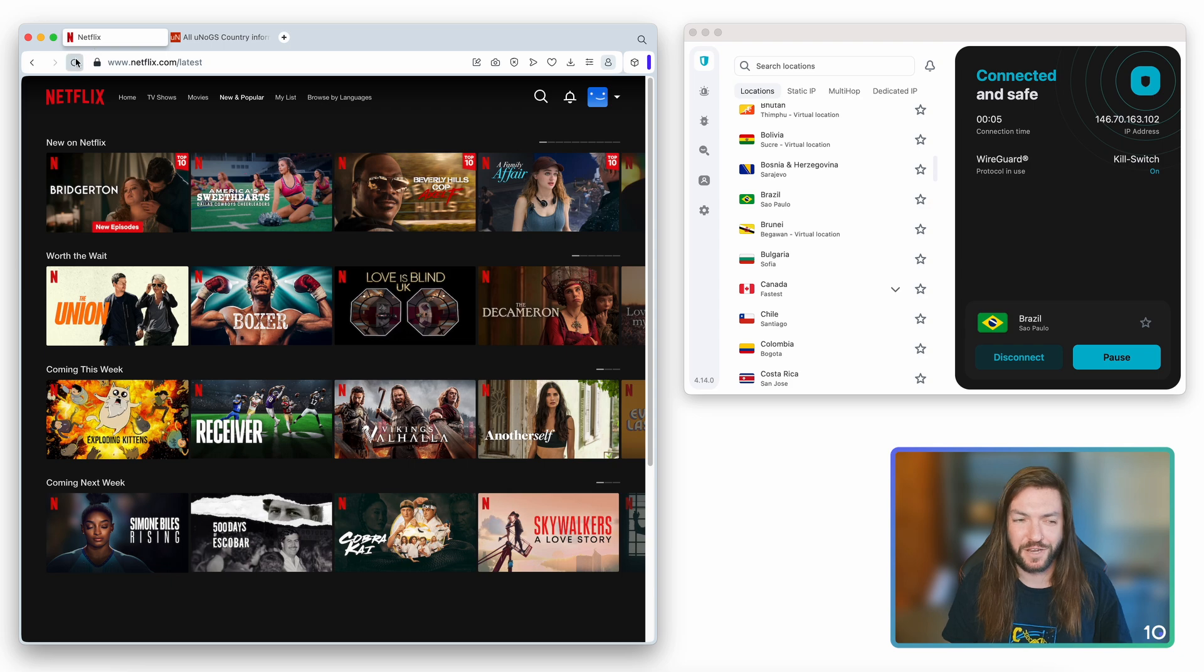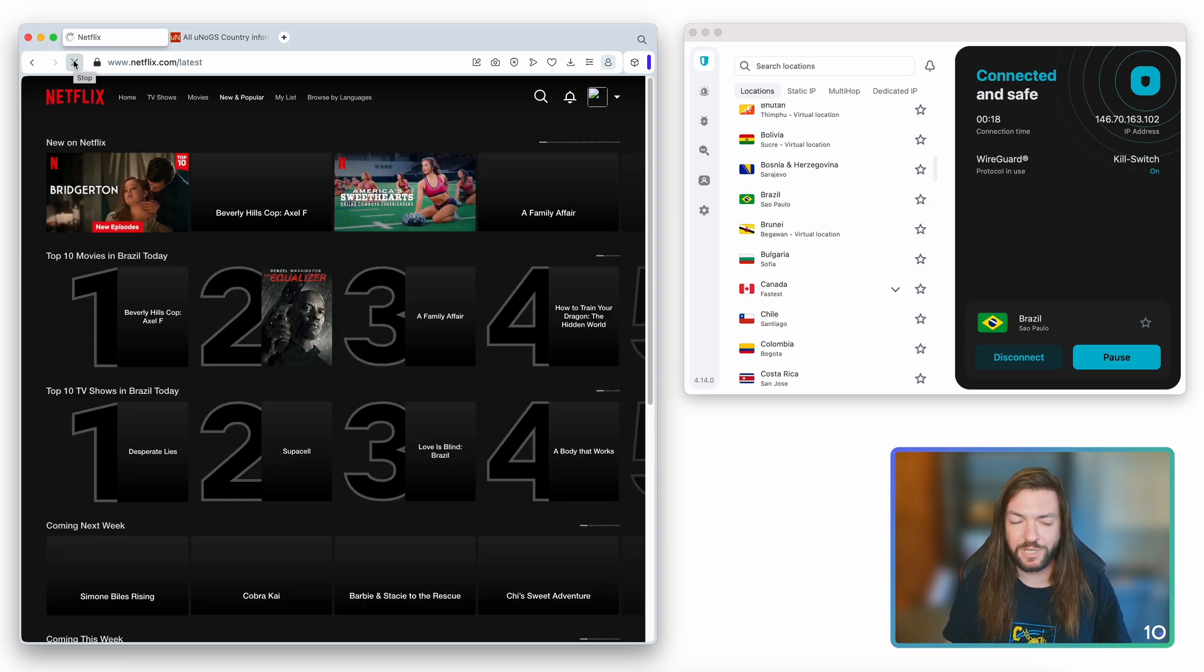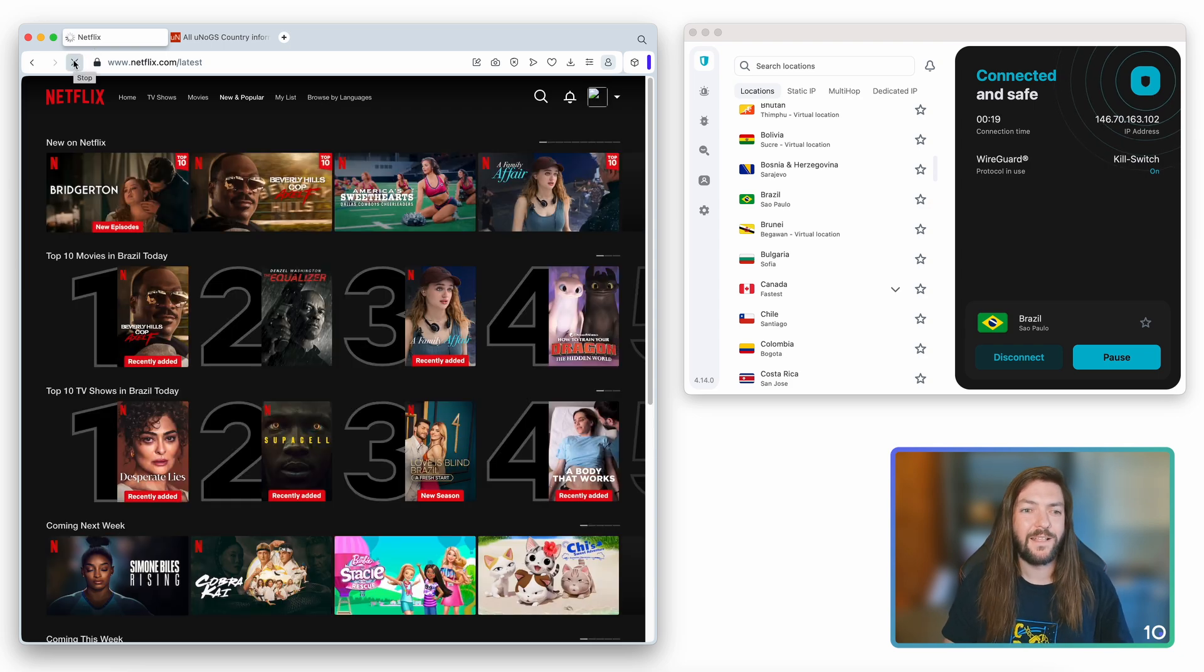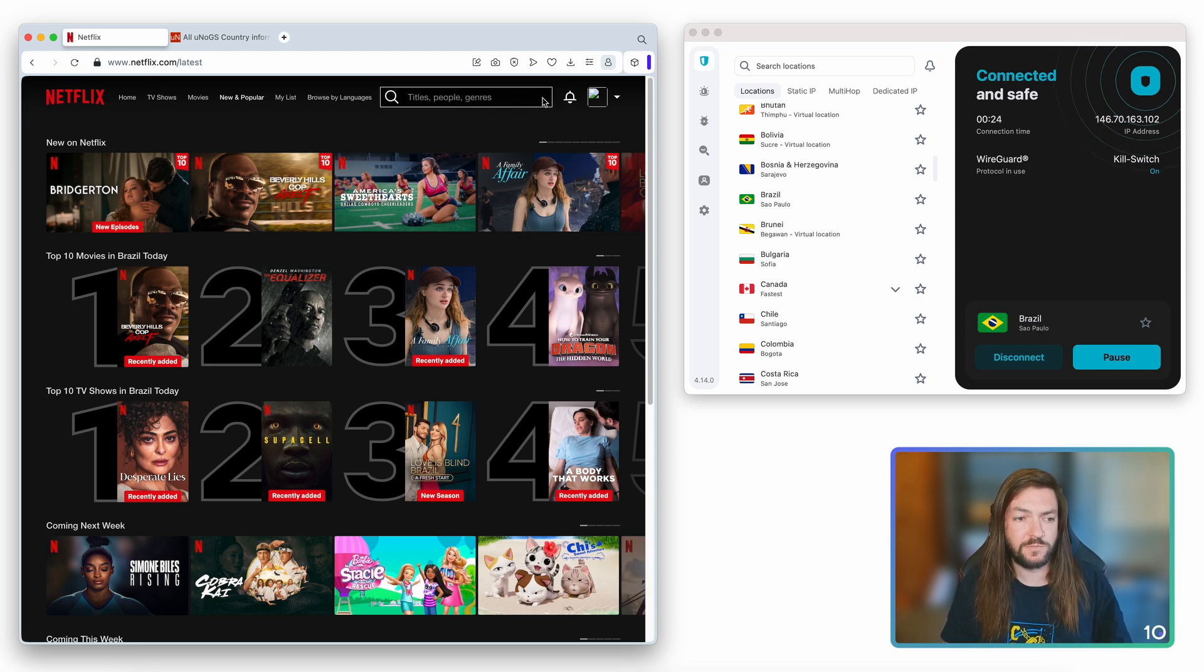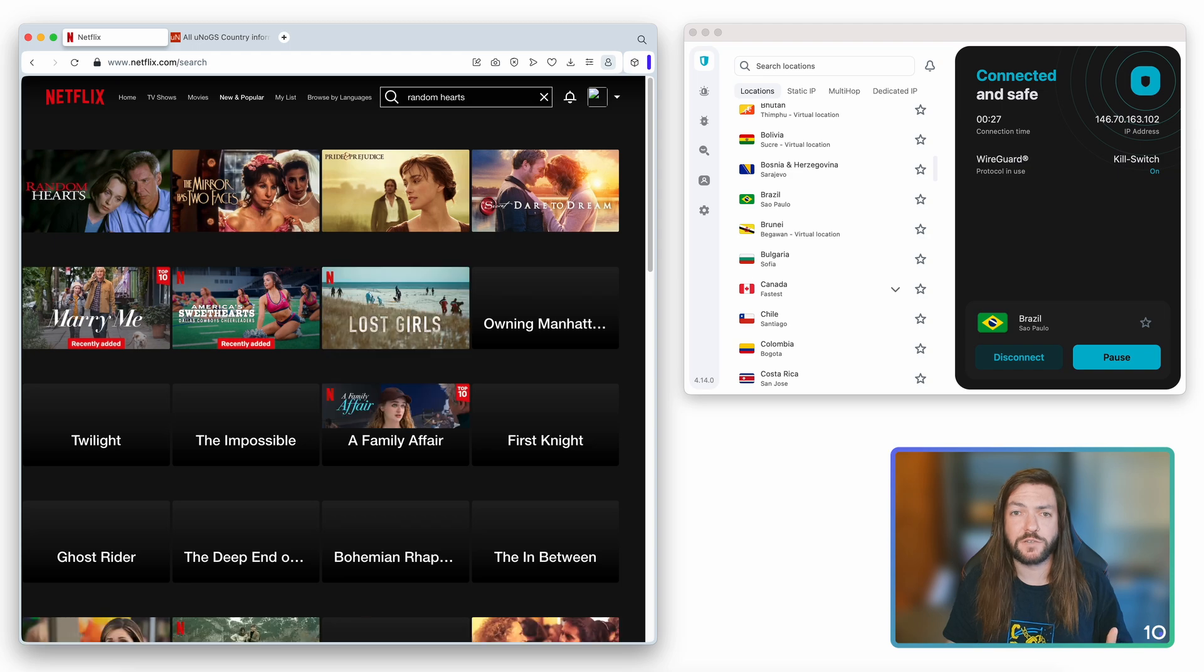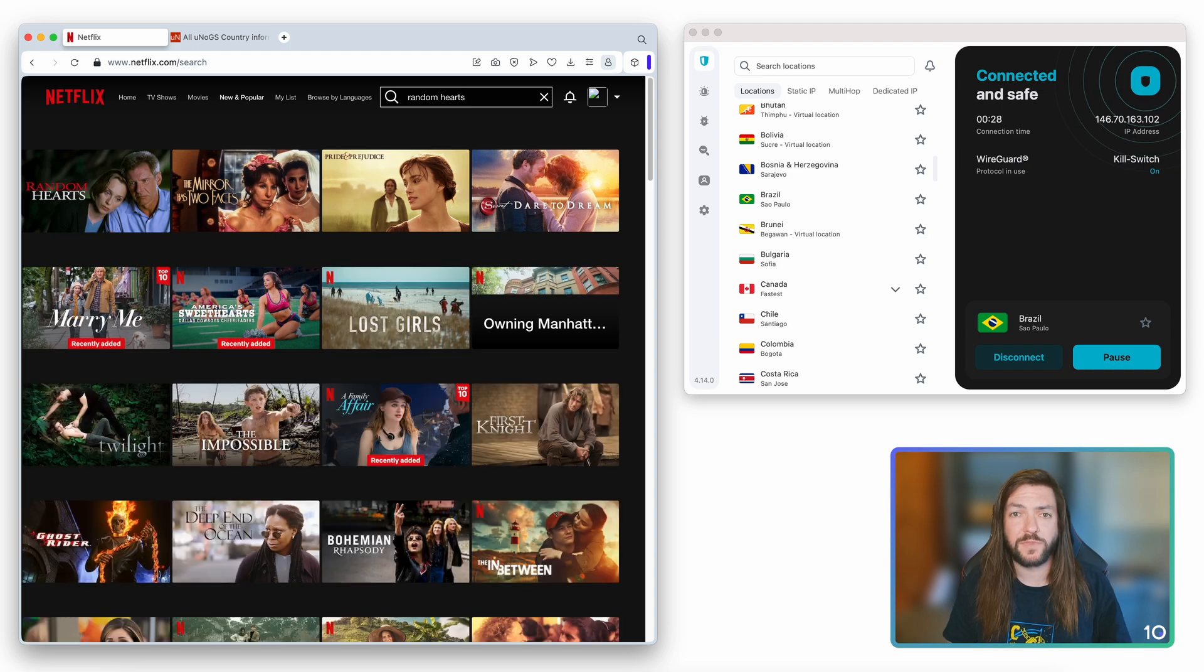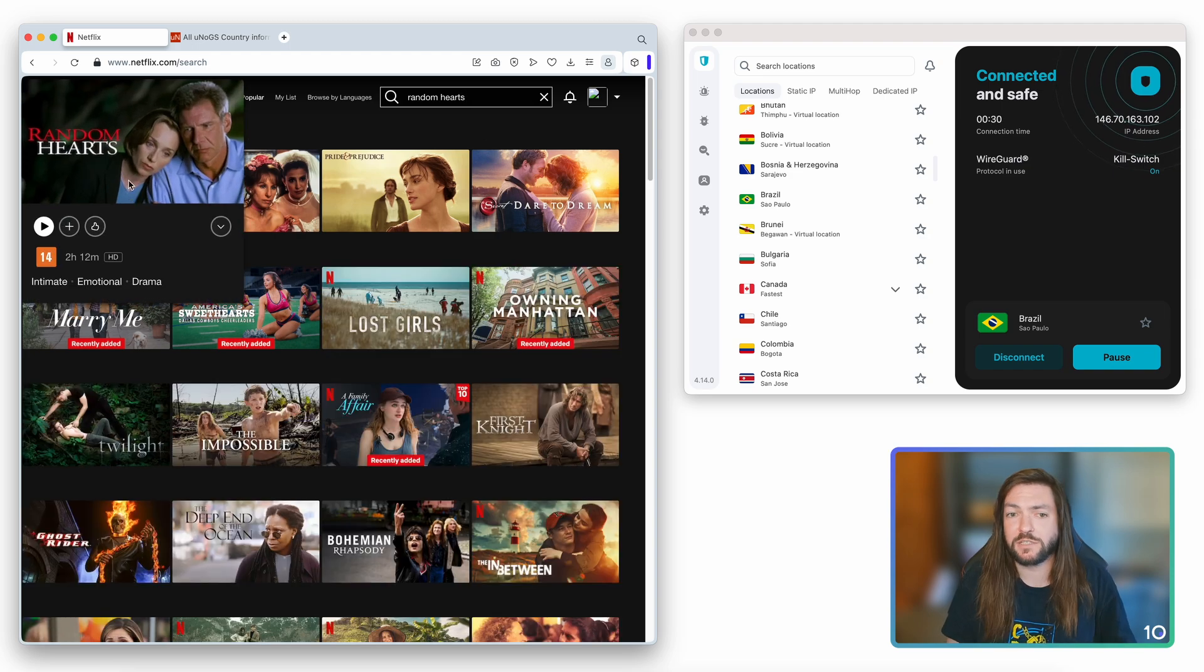So we connect to Brazil. And now let's go to Netflix and refresh the page just as I did before. Hard refresh. As always, don't forget it. You'll know when you've done it wrong. And once it's loaded, we can now go and search for that title. Here we are. Top 10 in Brazil today. We know it's working. We go and search for Random Hearts. And it shows up there. Perfect.